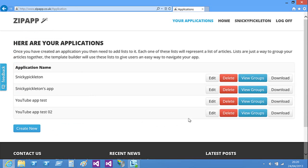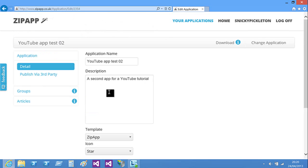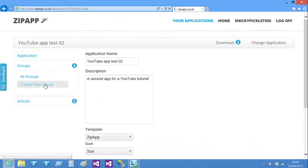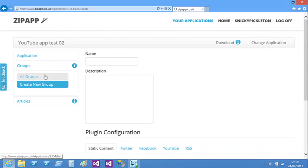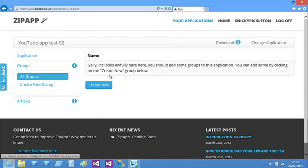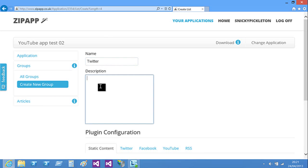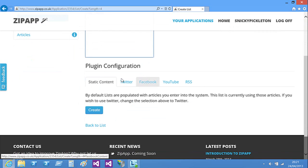Then you just click edit on the name of the one you want to edit. It doesn't look like you can edit much, but if you click groups, create new group, or you can go to all groups and it will show you all the groups that you've created. And now you can just type what you want there, and a description, and then down here you have some options.